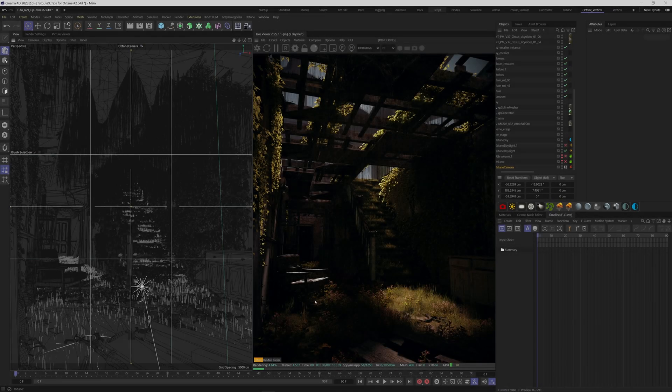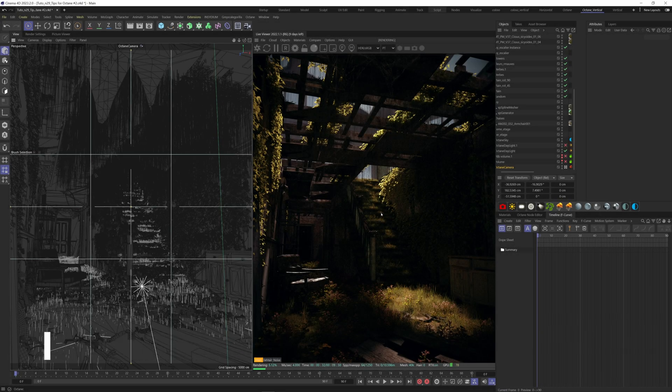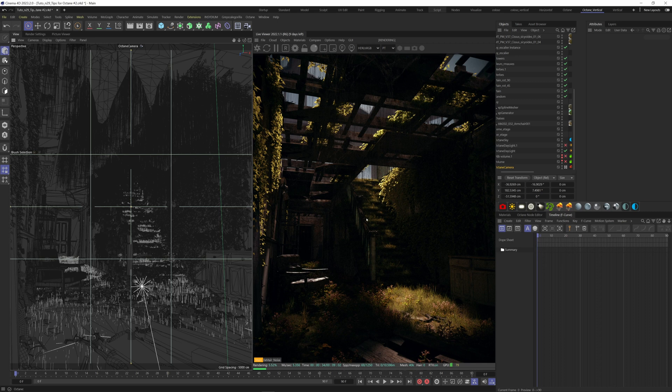Third tip, I'm going to talk about a rather frustrating subject. Sometimes you're navigating your scene and you realize that you're seeing through your camera and you've lost the composition that took you so long to find.